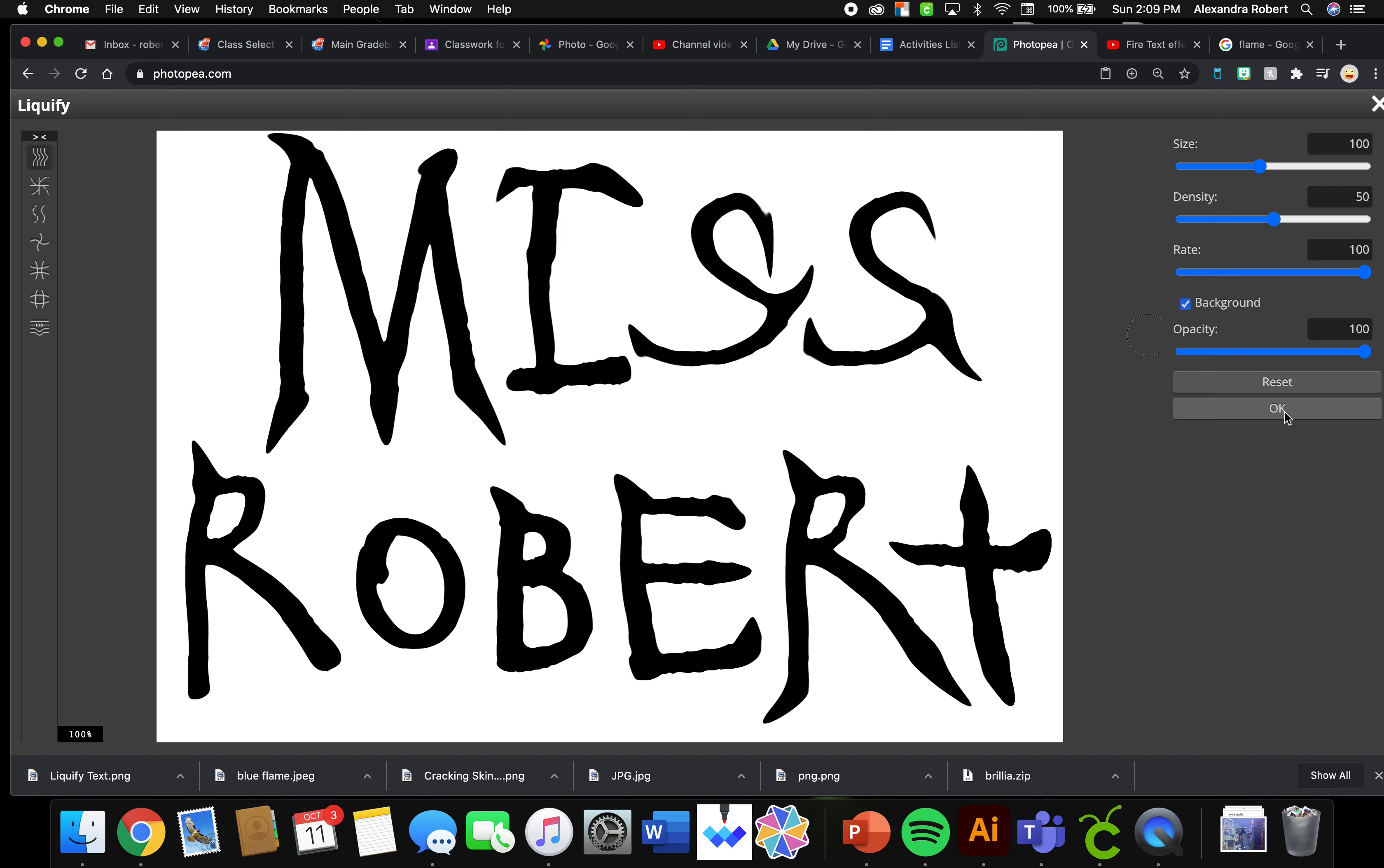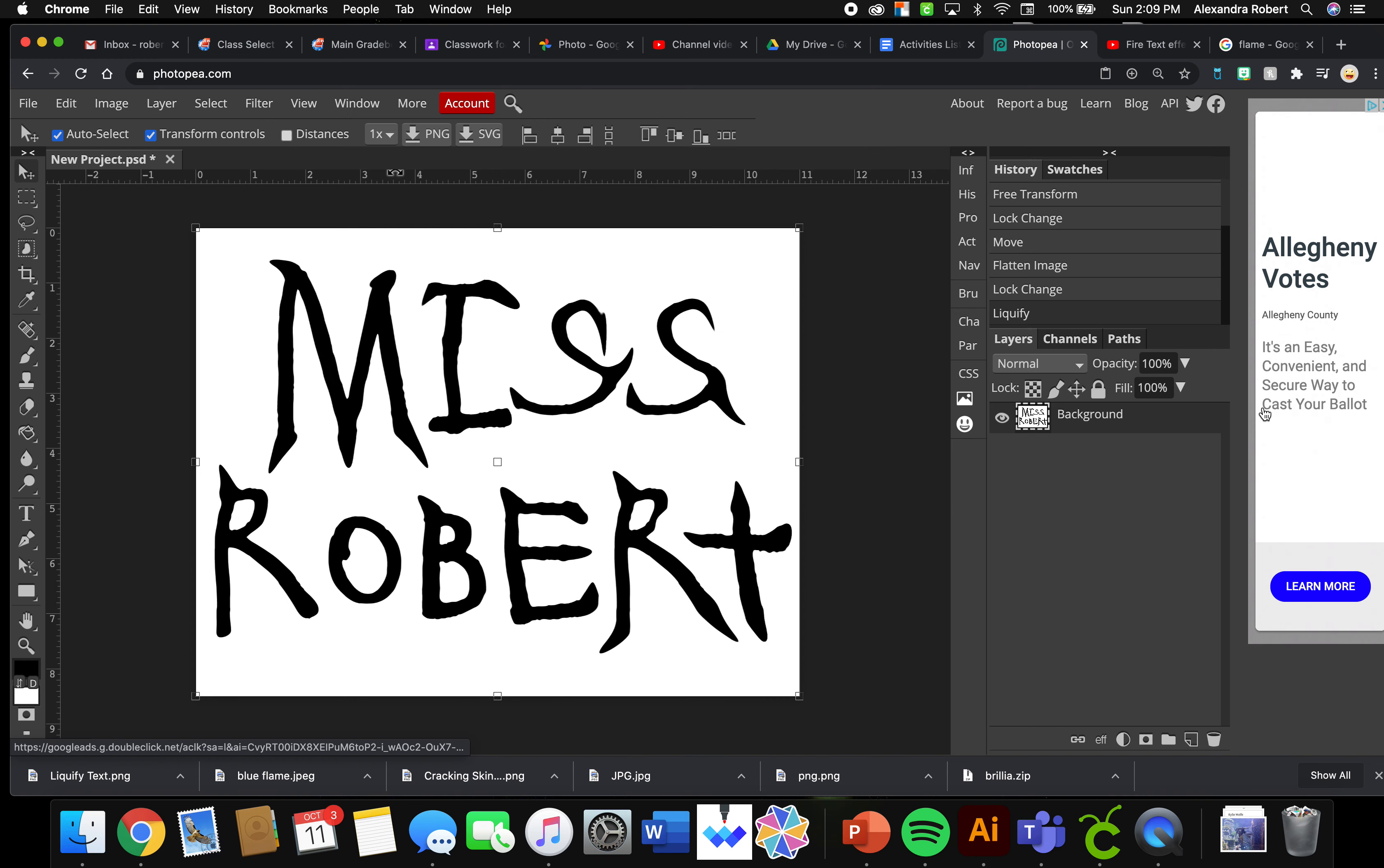Feel free to play around with these settings, see what they do. Have fun with that. I like doing that a lot. Okay, so I clicked OK and now I have this liquefied text. So that is how you liquefy.